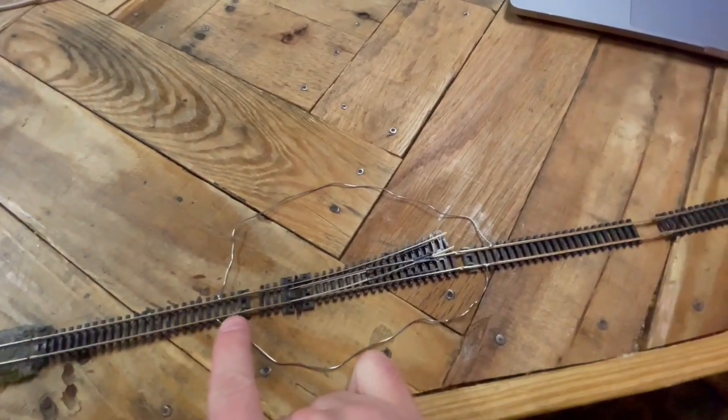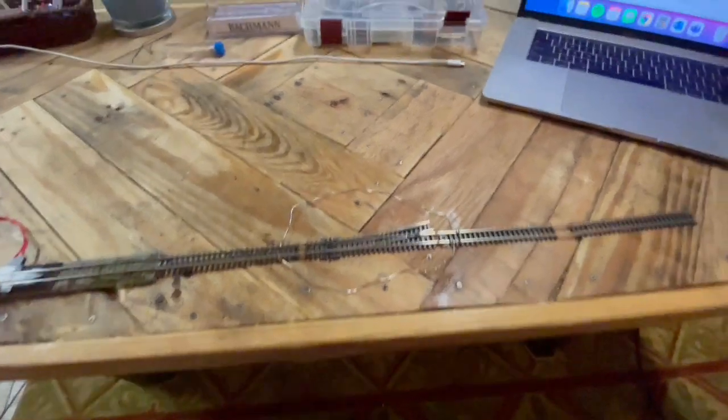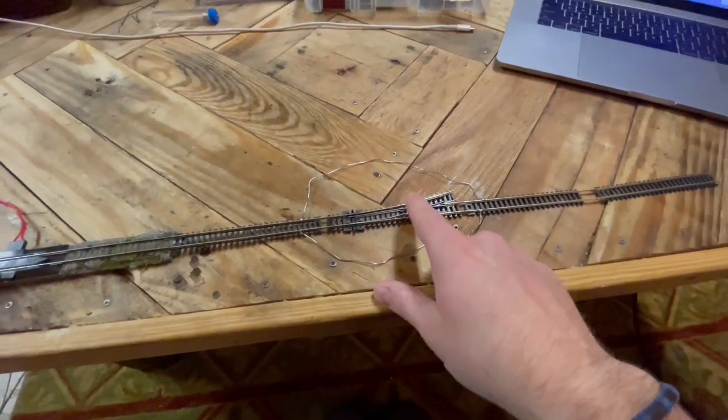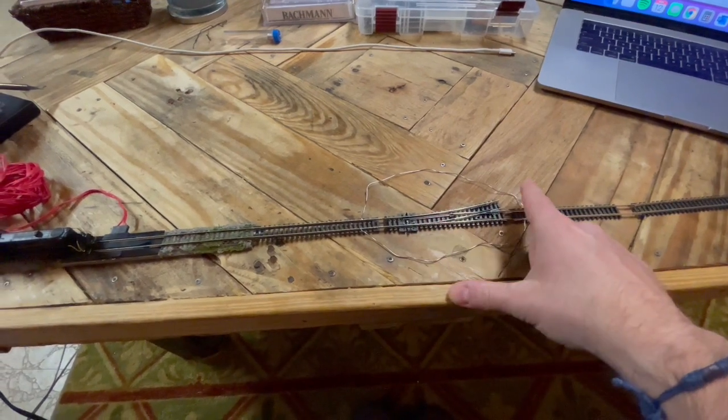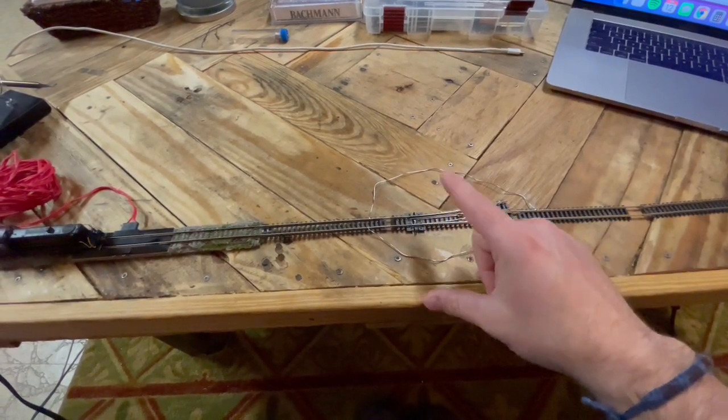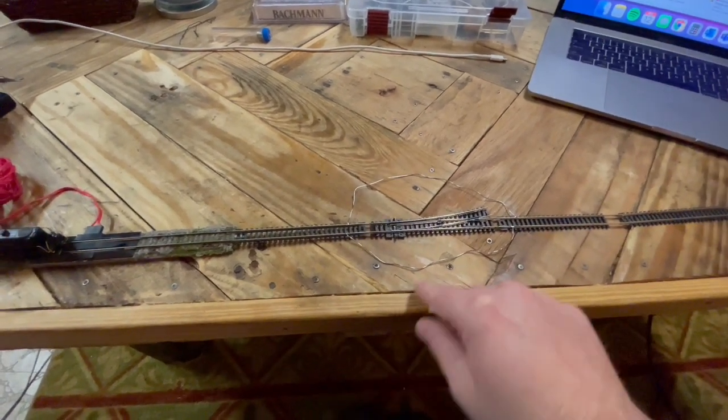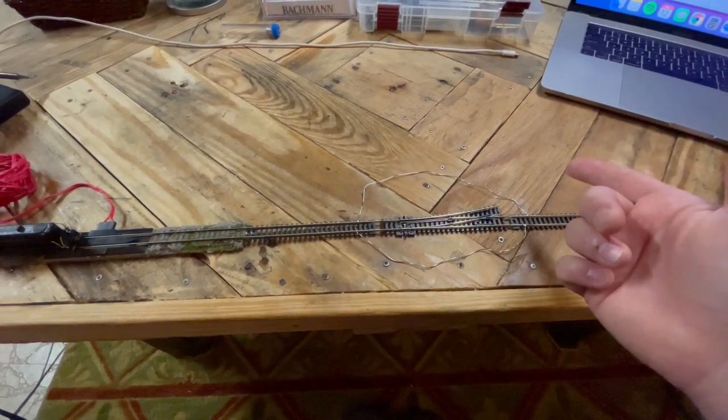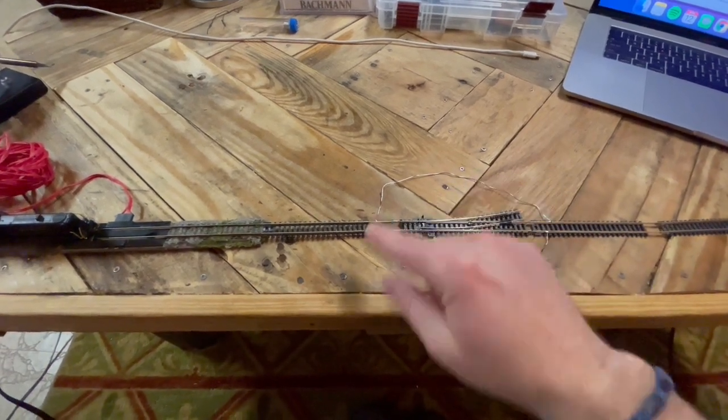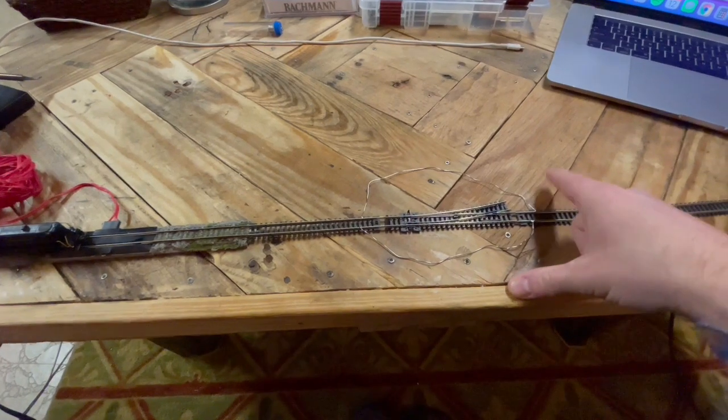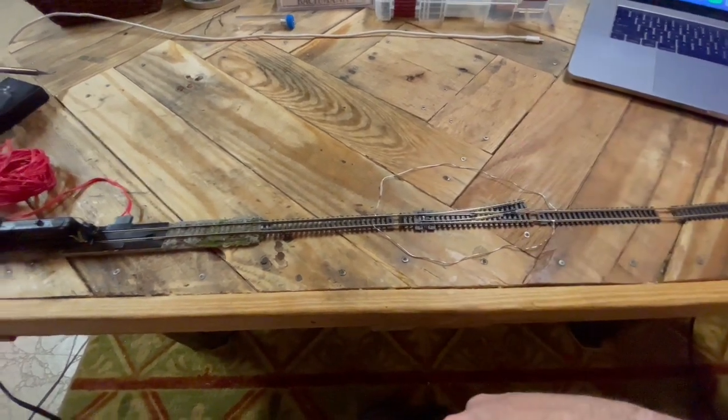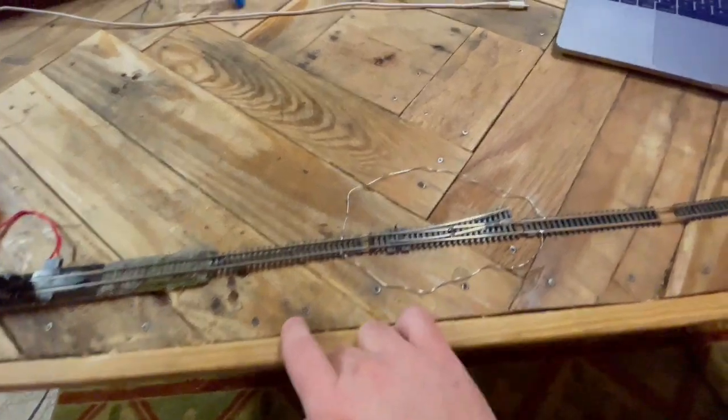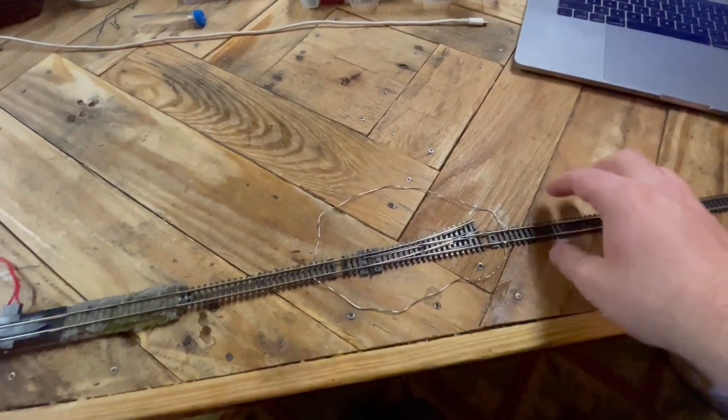I learned to solder and then I'm like I could just solder the wires on. My idea was if the industry is being worked, the switch is going to be thrown that way. If the train's about to be coming on the main, I can't run a train by on the main - that's an issue for me.